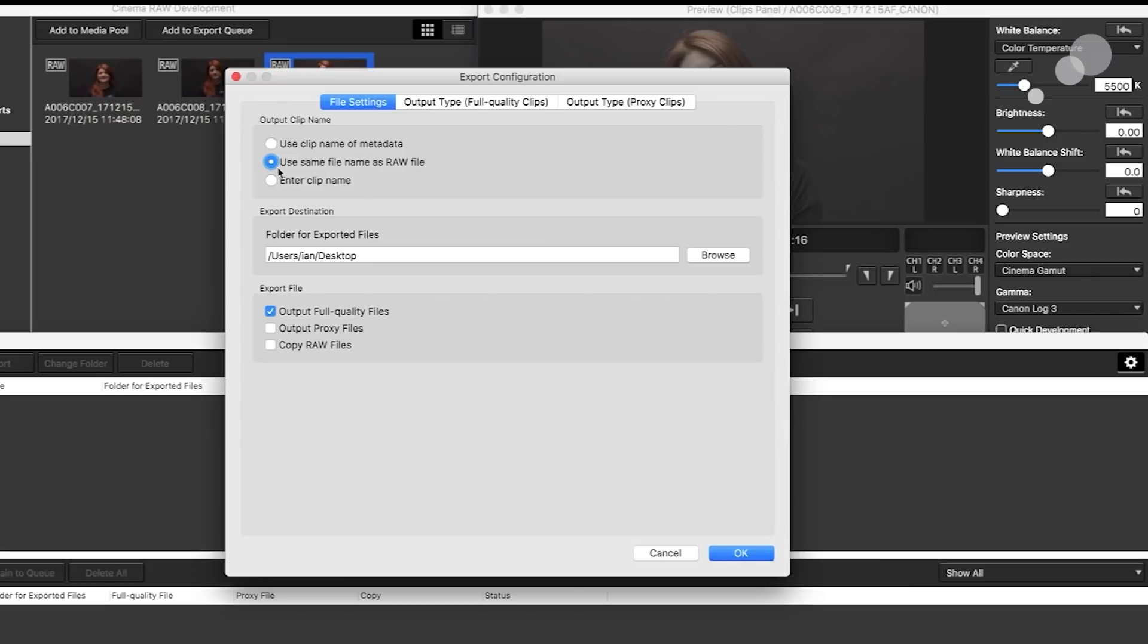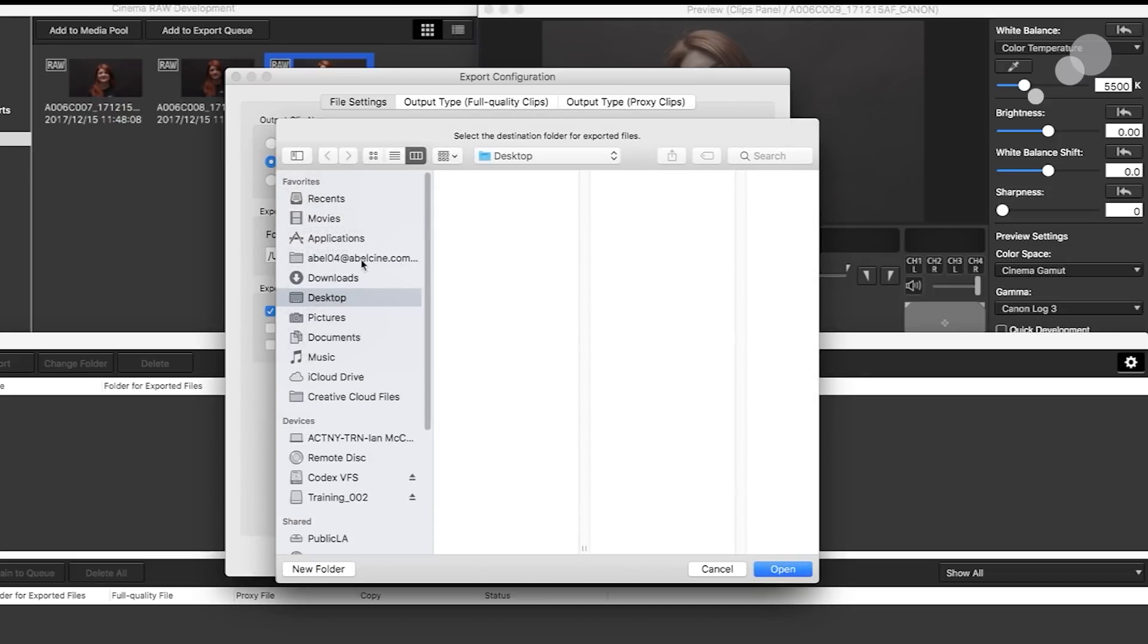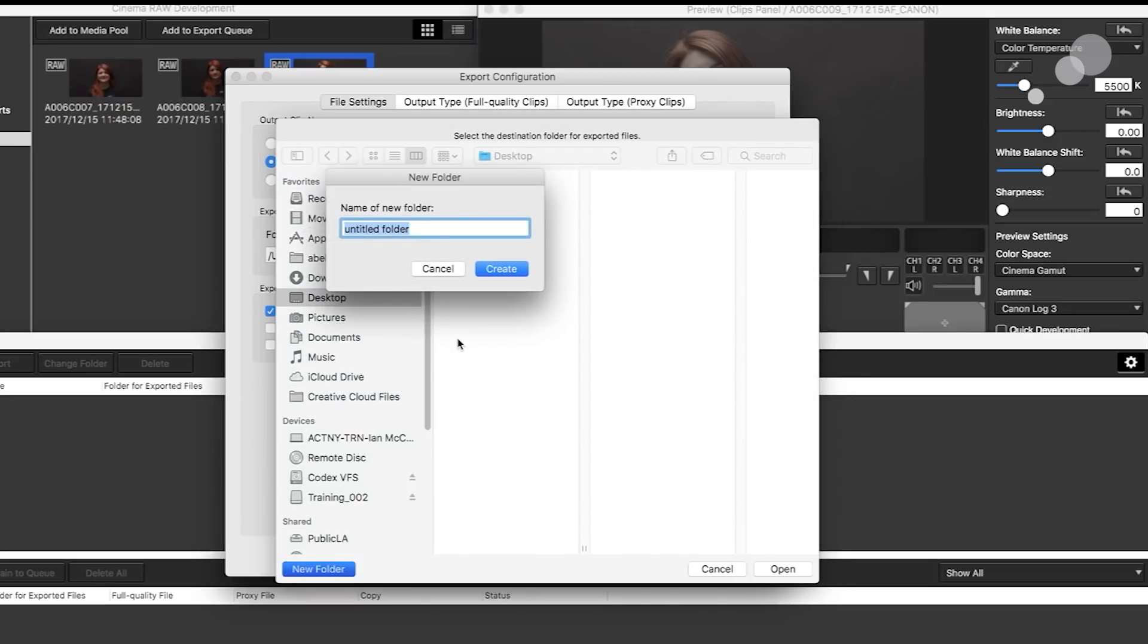I'm going to use the same clip name as the raw file. I'm going to set a destination. So I'm going to go to my desktop, create a new folder, and I'll call this raw output.